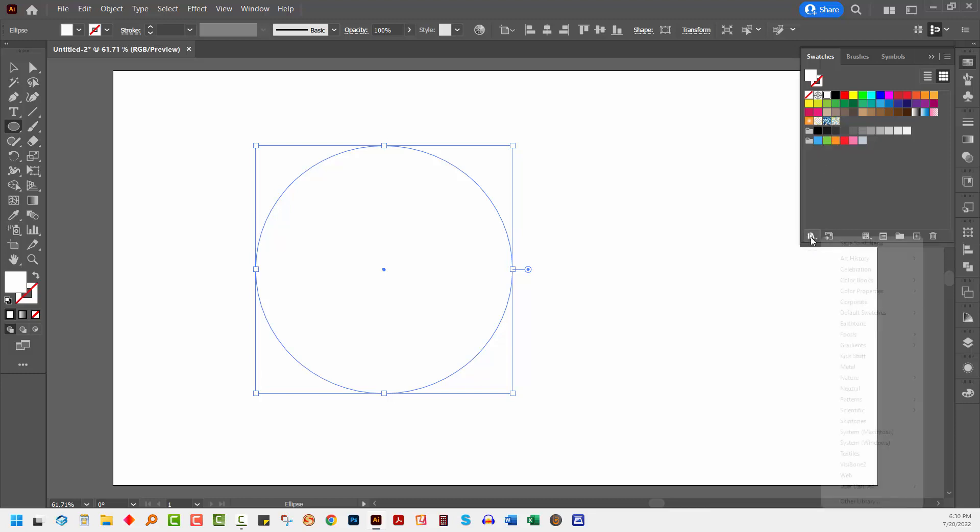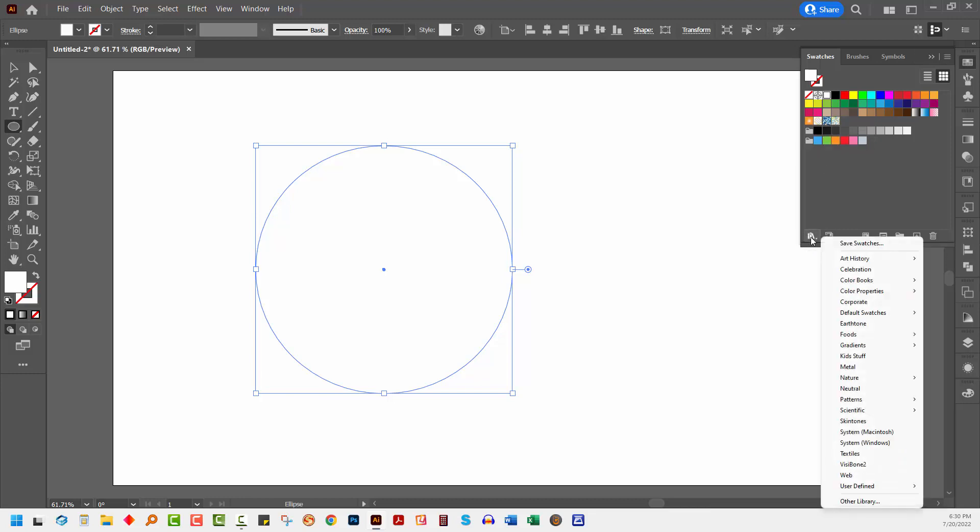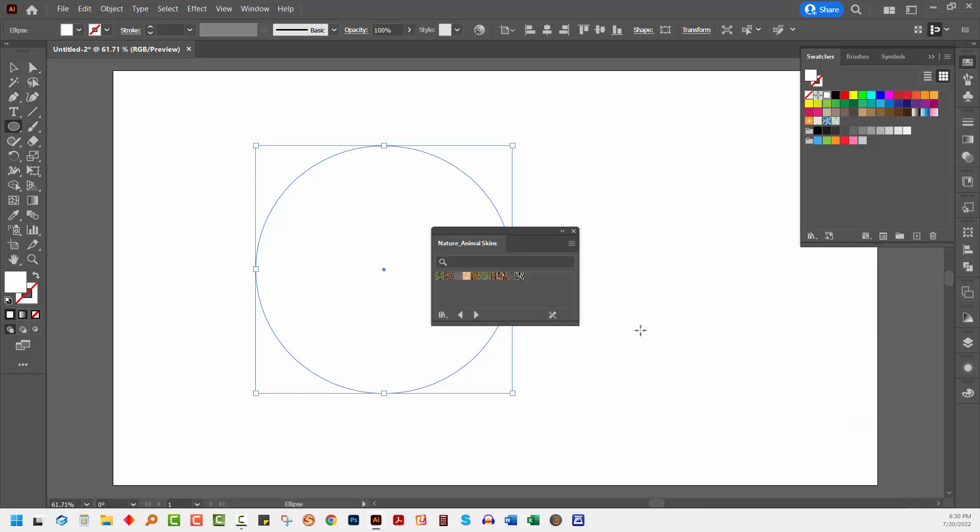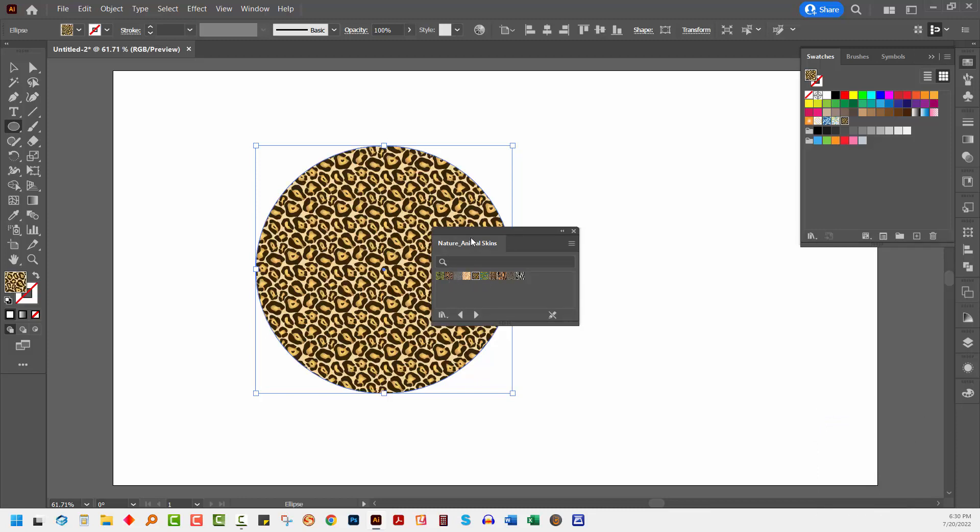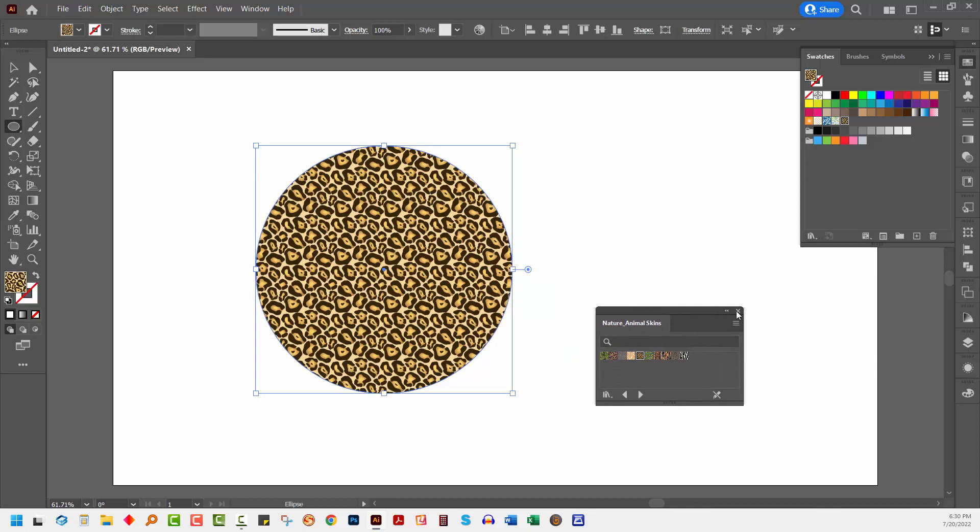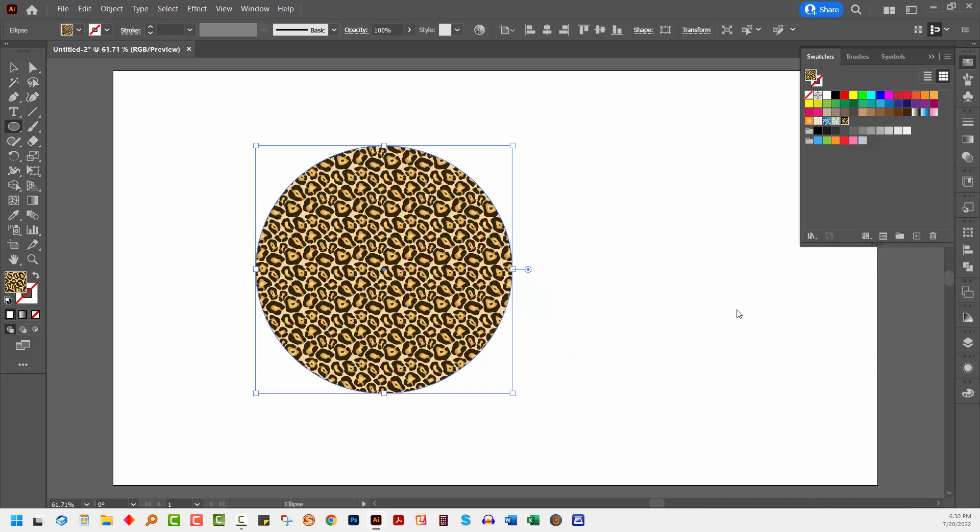You can also find more patterns by going to Swatch Libraries menu and go down here to Patterns. There are some basic graphics, which are lines and dots and textures. There are some decorative patterns and some nature patterns. Let's go and choose Animal Skins, and I'm going to fill this with something that looks sort of vaguely leopardish. So this is a leopard pattern.